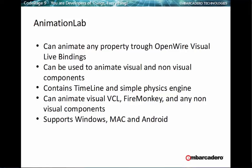It can animate any property through open-wire visual live bindings. It can be used to animate visual and non-visual components. It contains a timeline component and a simple physics engine. It can animate both VCL and FireMonkey components, as well as non-visual components such as database access components, as example.